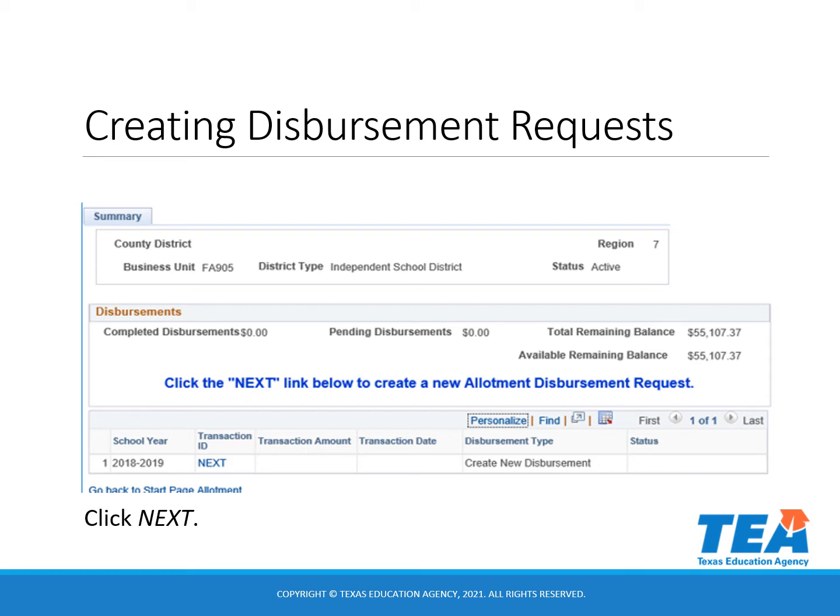Click on the next link on line 1 to create a new allotment disbursement request. If this link is not available, you will need to complete your prerequisites.